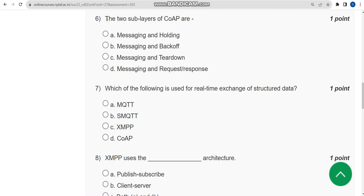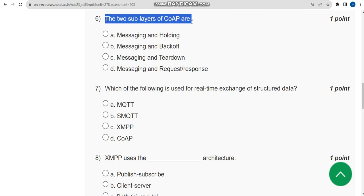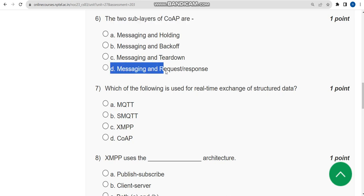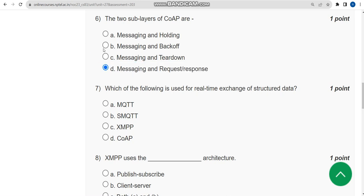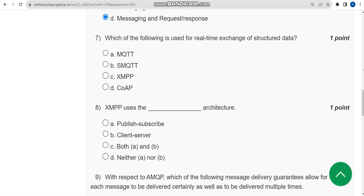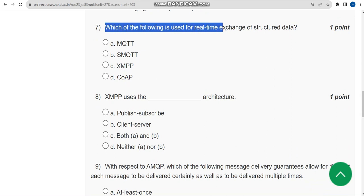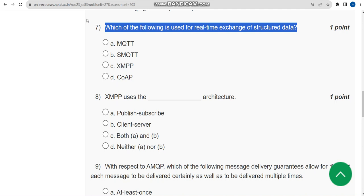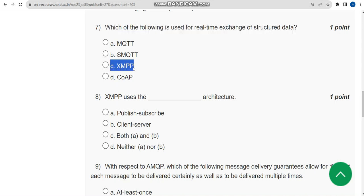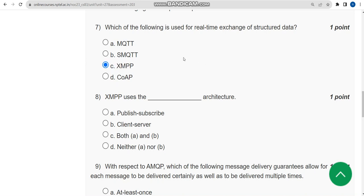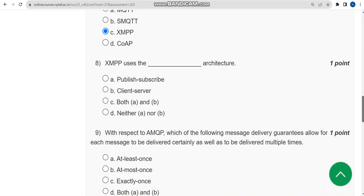Sixth question: The two sub-layers of CoAP are what? For sixth question the correct answer is option D: Messaging and Request/Response. Now let's move on to the seventh question. Which of the following is used for real-time exchange of structured data? For seventh question the correct answer is third option: XMPP.